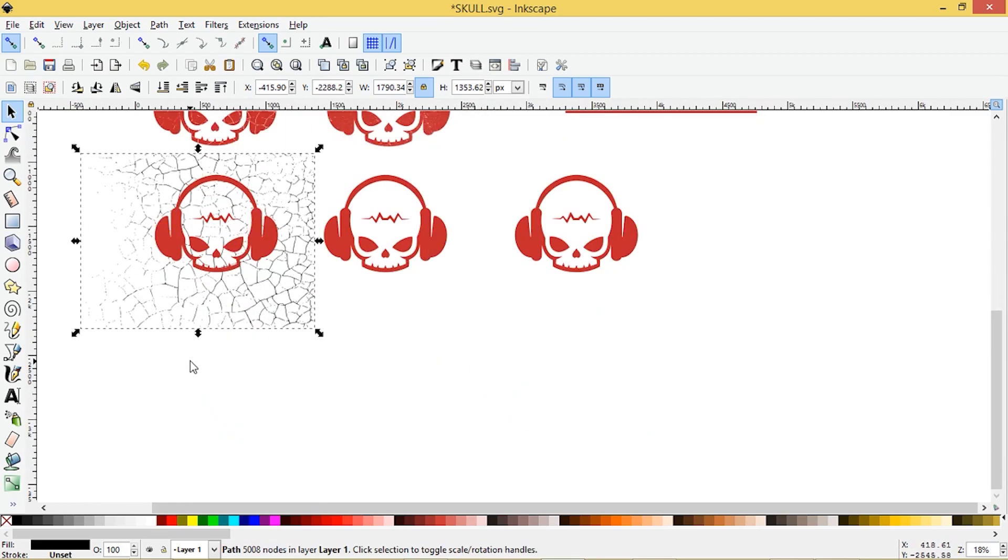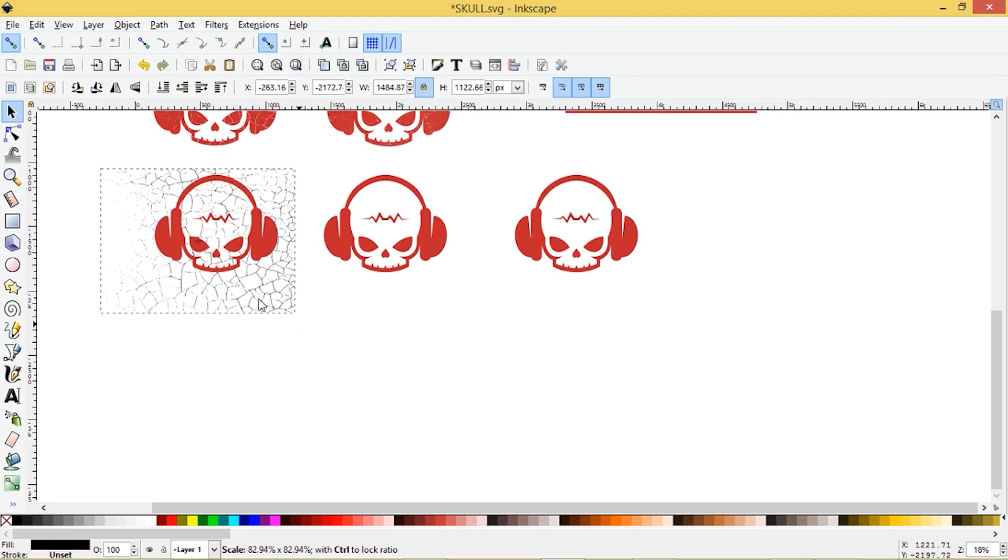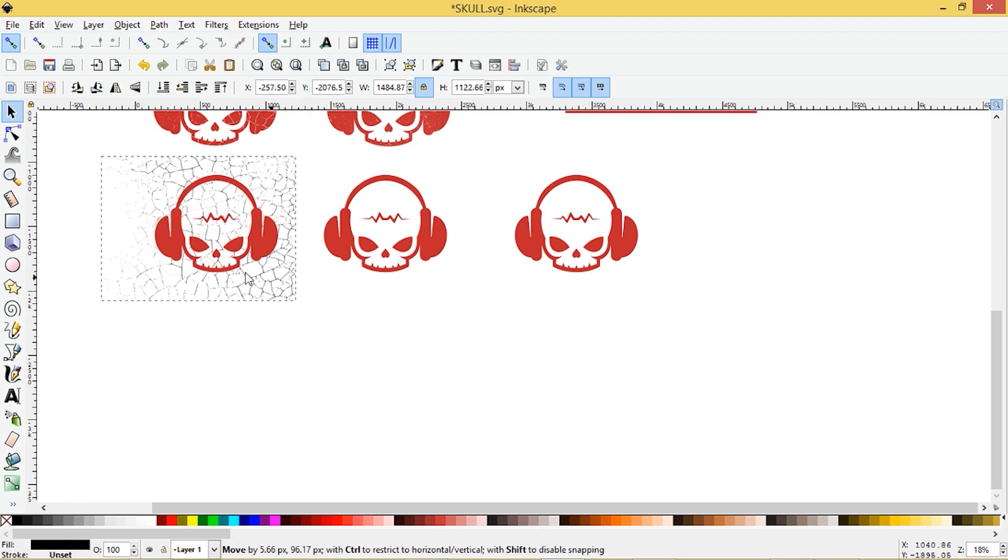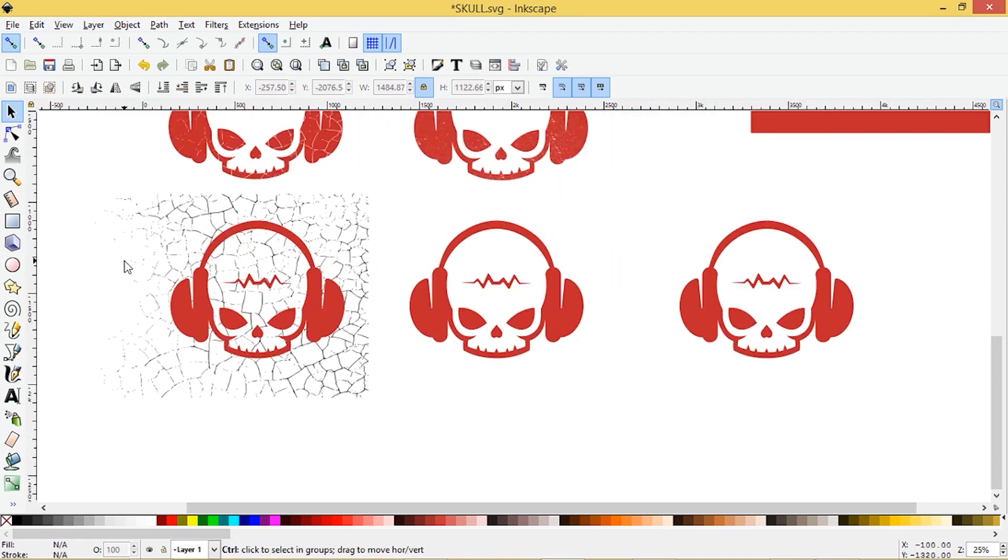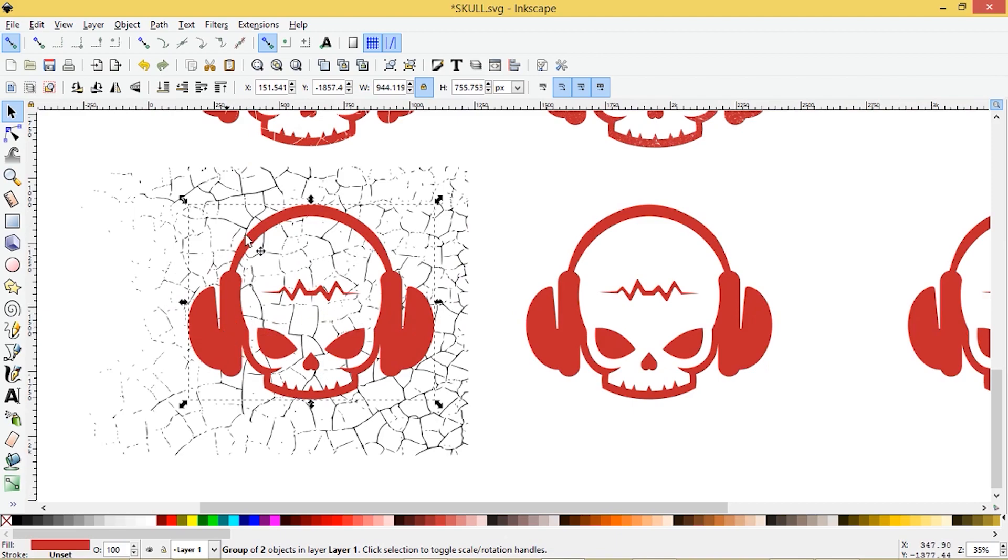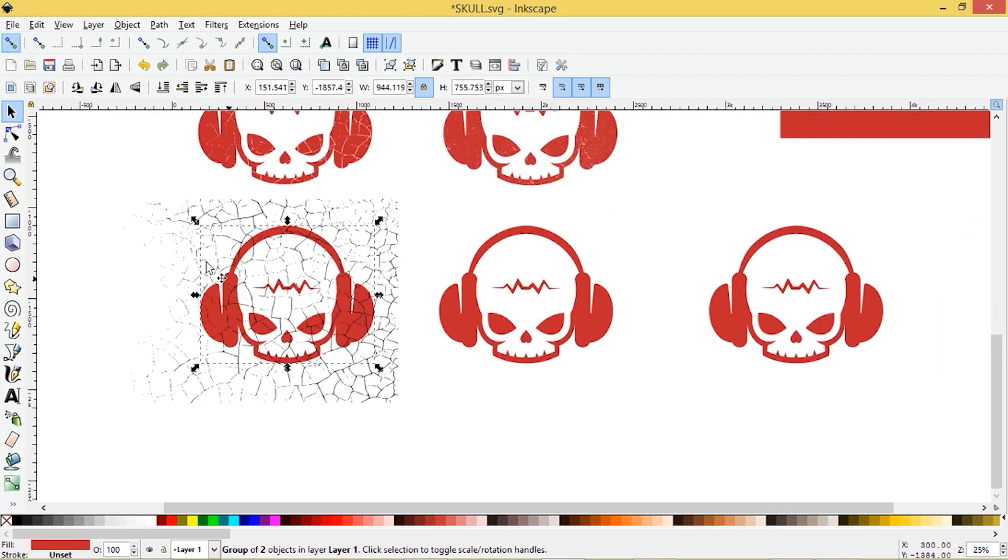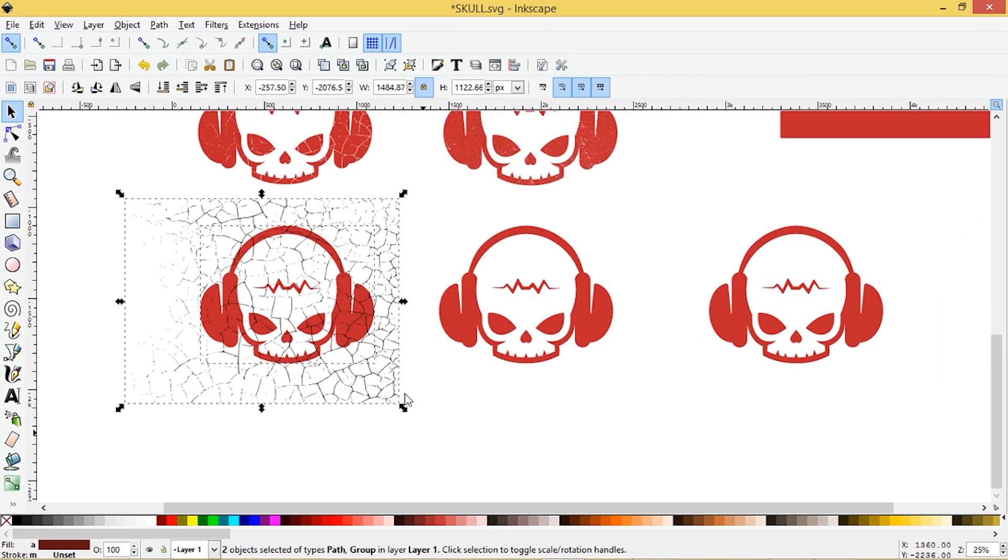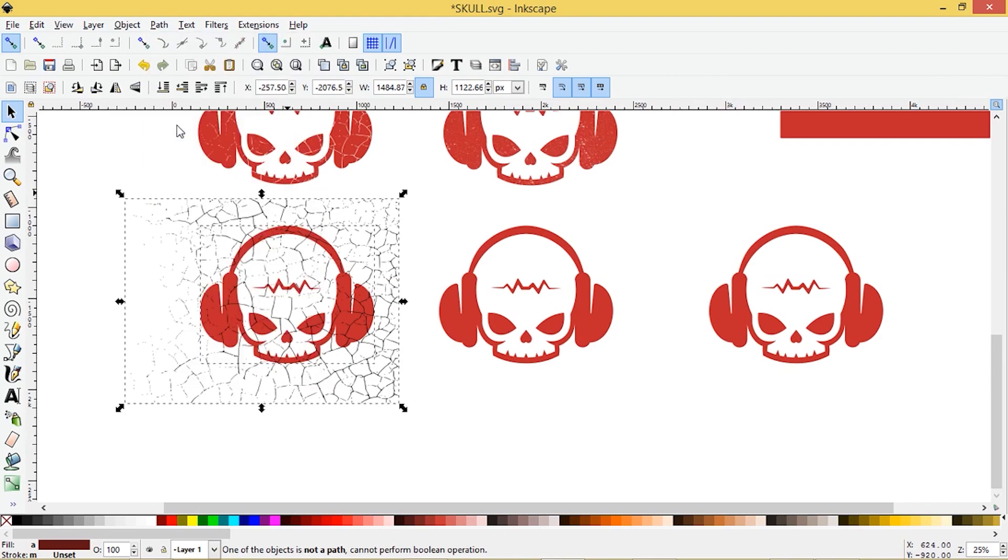So the first thing we're going to do is the destructive method. I'm going to just line it up about so. Zoom in here. I'm going to send this guide to the back here using this button here. Lower selection to the bottom. And then we'll go to the path, path difference.